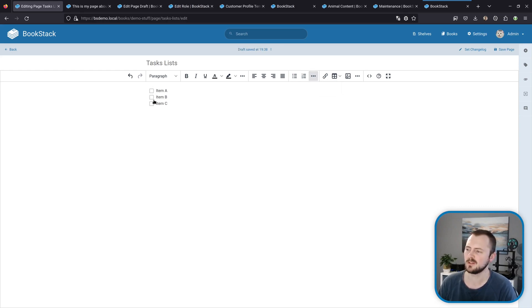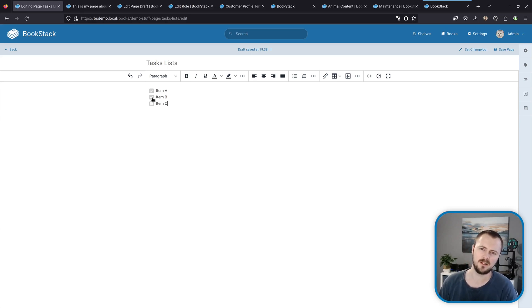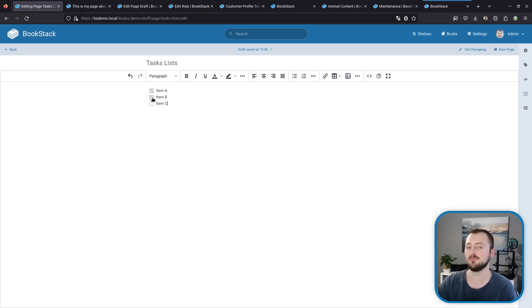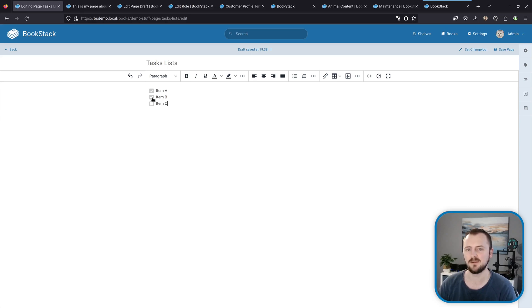I've got little checkboxes next to each of them and I can click on these to mark them as checked. You can only toggle the checked status within the editor itself. When you're viewing the page it remains read-only, but you can come into the editor and check these off to show progress on something that you're tracking.